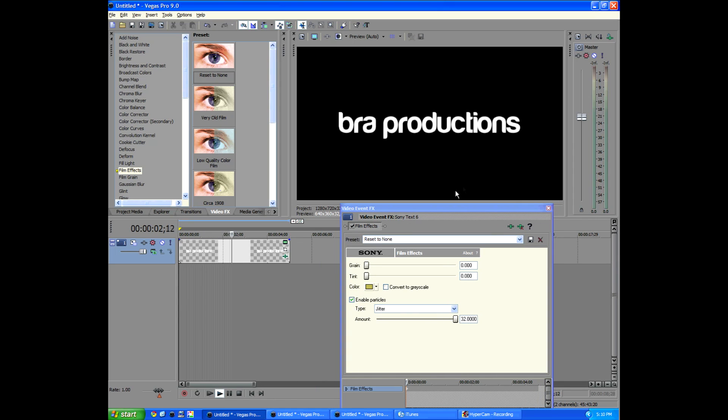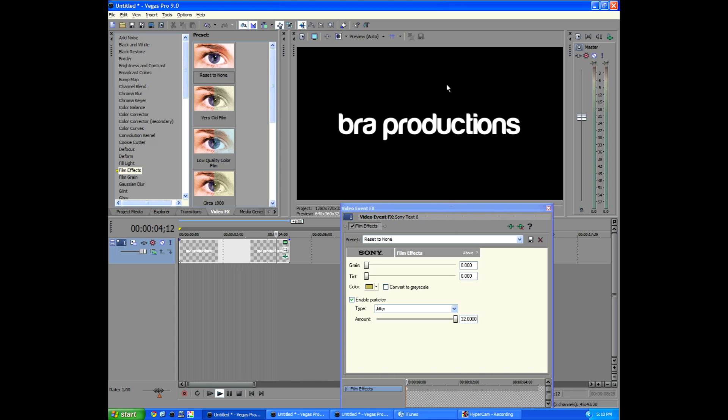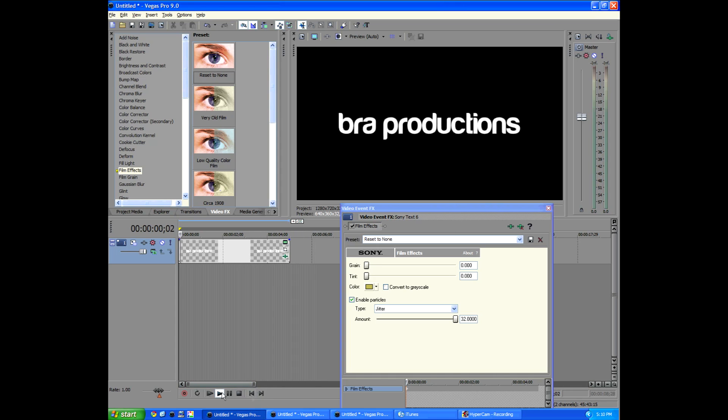You can see now it just randomly jitters up and down. It can give you a really, really nice effect.